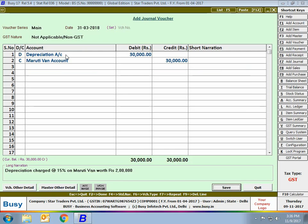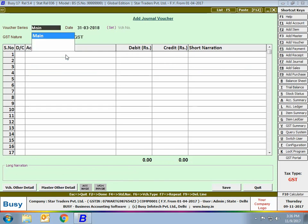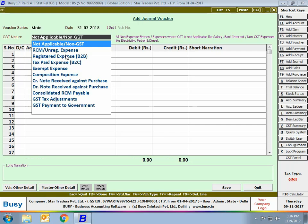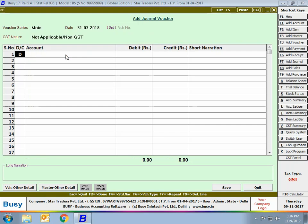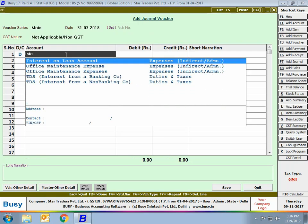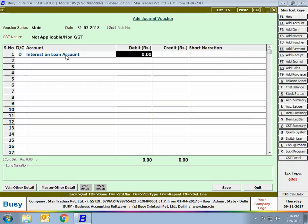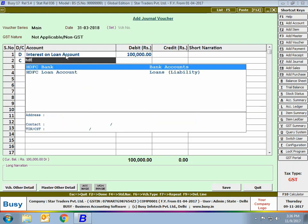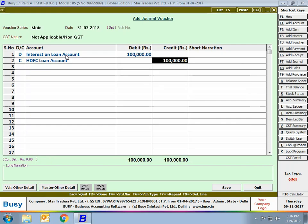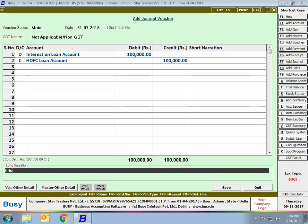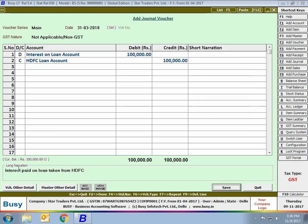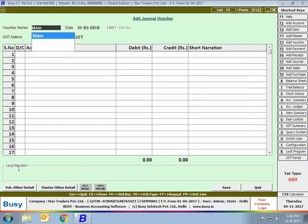Next, we will enter a voucher for interest on loan taken from the bank. Again, we'll enter a journal voucher, debit the Interest on Loan account, and credit the Bank Loan account. Here we have taken the account as HDFC Loan account, and will click the Save button to save the journal voucher.